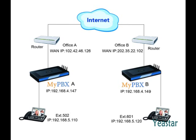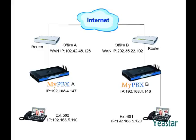Take MyPBX standard as an example to explain how to connect two MyPBX together. The method is applicable to other models of MyPBX. To simplify the configuration, we recommend that you use two different sets of numbers respectively for extensions in the two MyPBX. Extension numbers in MyPBX A start with 5, and extension numbers in MyPBX B start with 6.